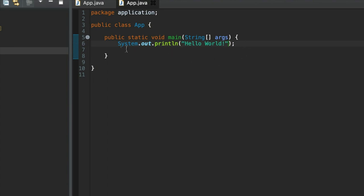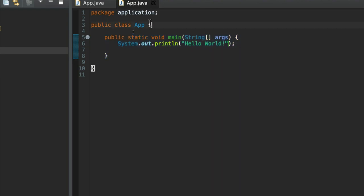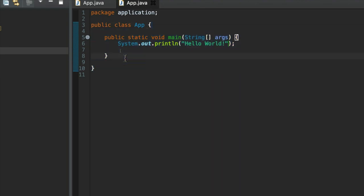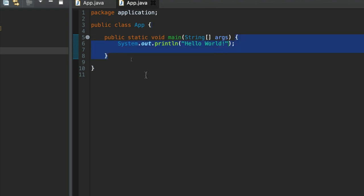So notice I'm indenting the code within brackets. So this code is indented within these brackets using a tab in this case. And this code here is indented within these brackets. We're going to talk more about that in the next video.